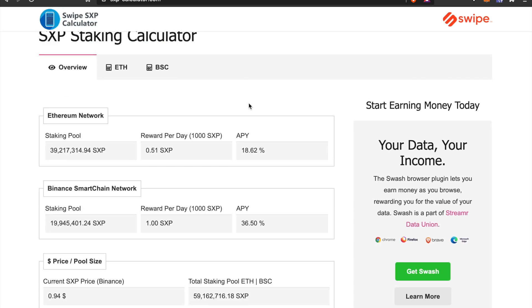One of the reasons you want to do this is that you can stake SXP on the Ethereum network with an APY of currently about 18.62%, but if you stake it on the Binance Smart Chain the APY is double and the fees are lower as well. So it's much more rewarding to do it on the Binance Smart Chain than on the Ethereum network.